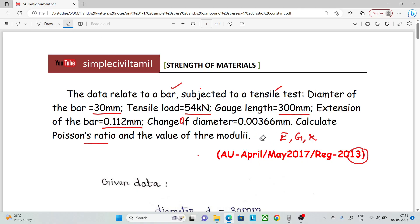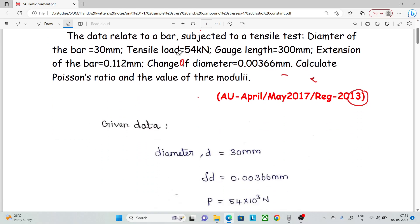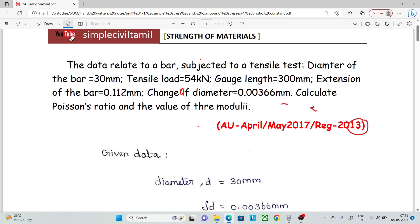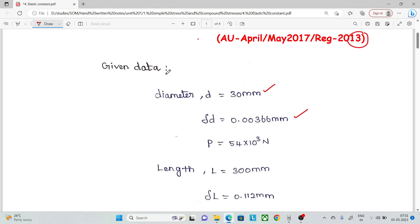The given data with proper notation: diameter of the bar is D, change in diameter is δD, and load is 54 kN.